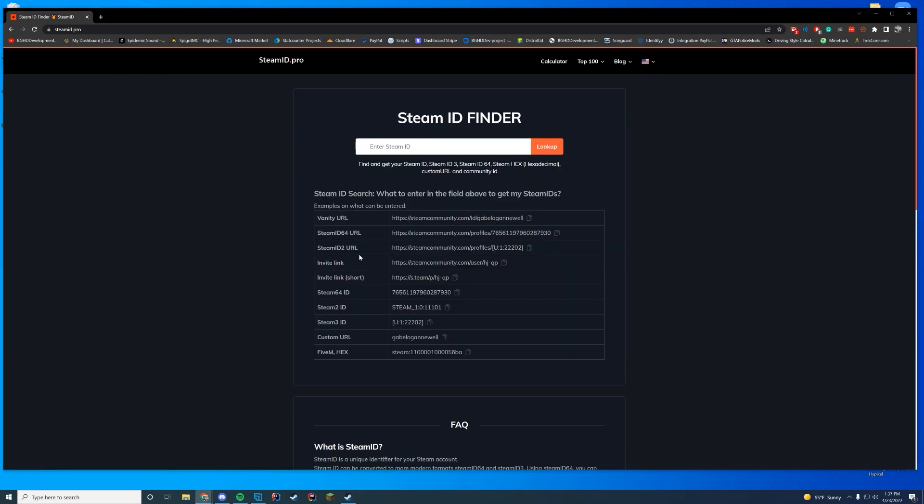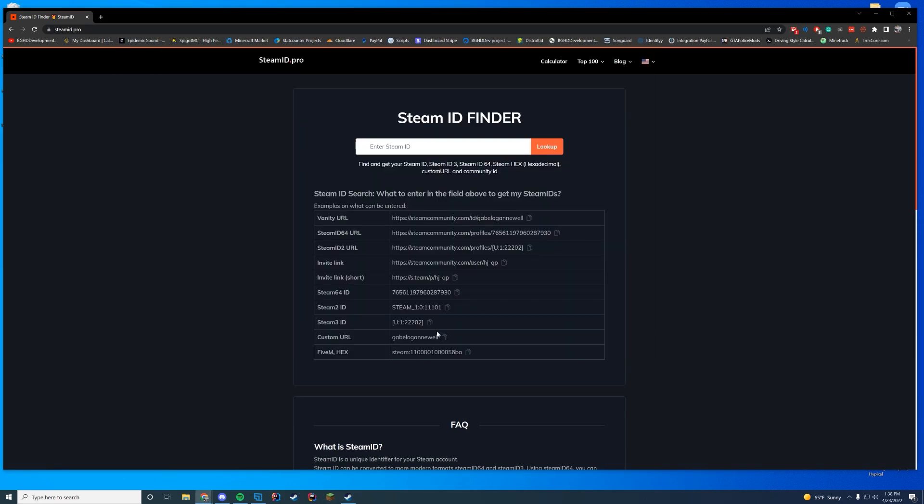If you didn't know, 5M, anything that requires a Steam ID, has a 5M hex ID that you can give any of your server owners or whoever's asking for it to give you permission to different things inside of your 5M server.